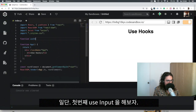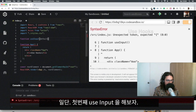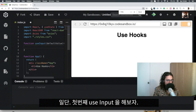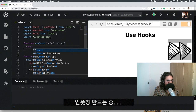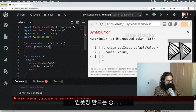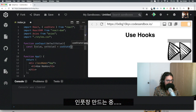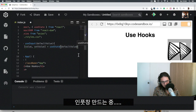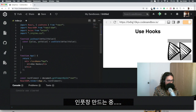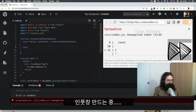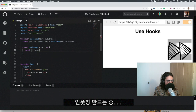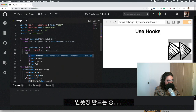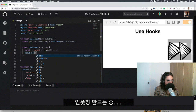The first one I'm going to call `useInput`, and it's going to receive a default value. What I'm going to do is say `const [value, setValue]` and use `useState` with that default value. Then I'll implement a function called `onChange` — this function gets an event from the input, grabs the value from `event.target.value`, and calls `setValue` with that value.